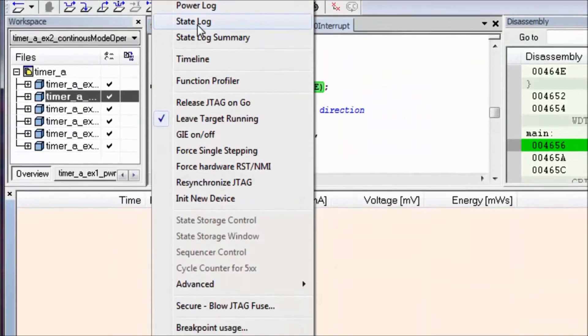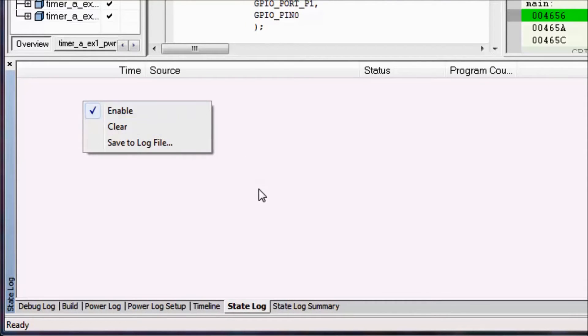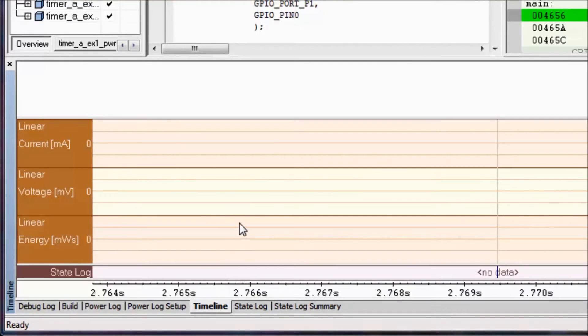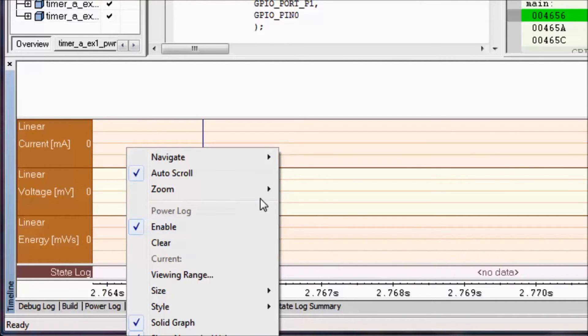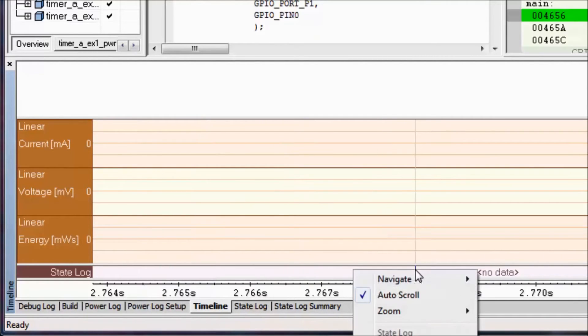Similarly, for the state log and the state log summary, I just want to right click and make sure that it's enabled. Then, in order to see what's going on, I can switch over to my timeline view, and you can see that by right clicking inside of here, I can enable the power debugging as well as the state log.